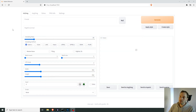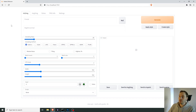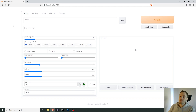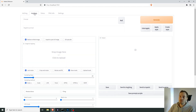I've launched Stable Diffusion, and this is Automatic's web UI. I have a tutorial of how to install that — I'll put the link somewhere, you'll find it. Anyway, let's go to image to image.